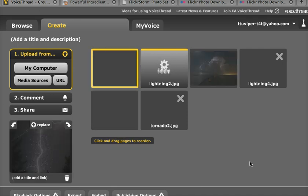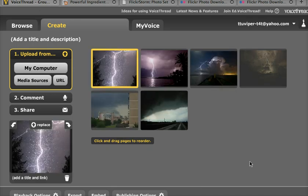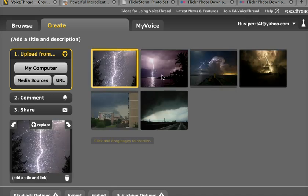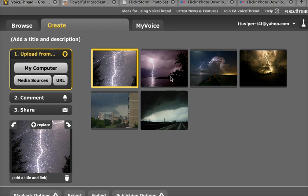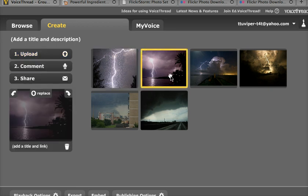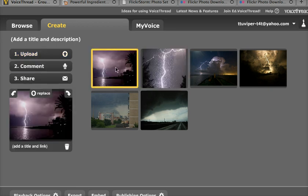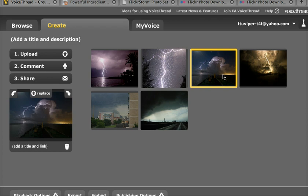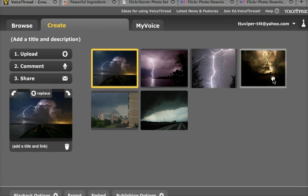All of these images are going to load up, and they're going to be draggable, meaning if I do not want them to be in the order that they appear, I can click on them and drag them and change the order. So that's just up to me on the order that I would like to choose for my images.